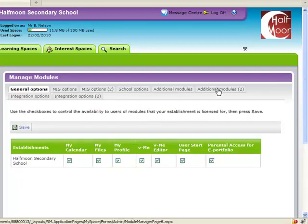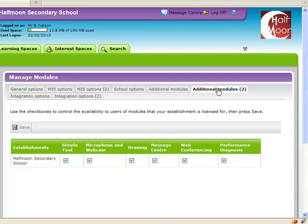A single tick box labelled Message Centre turns on and off both the message centre and chat rooms at your school.